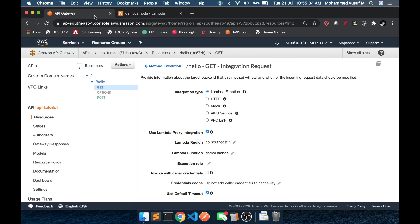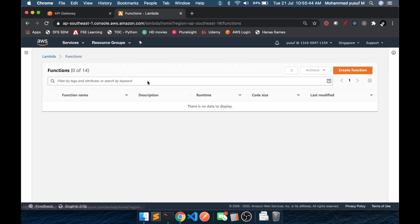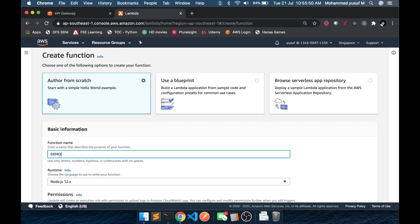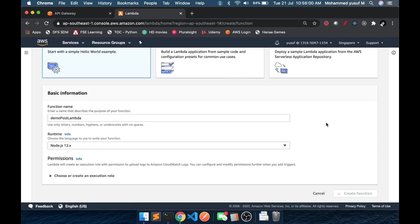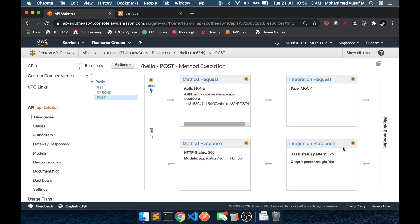Now, what we are going to do is create another Lambda function to handle the POST method. Let us go to the Lambda functions and go to Functions, and let us create a function. While it is creating, let us go back to the API Gateway — we already have the POST method created as part of our earlier video. If you click on that, currently this POST endpoint is returning the mock response. We are going to change this endpoint and connect it to our new Lambda function.